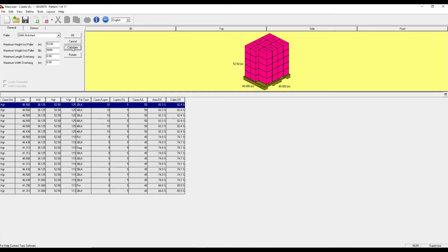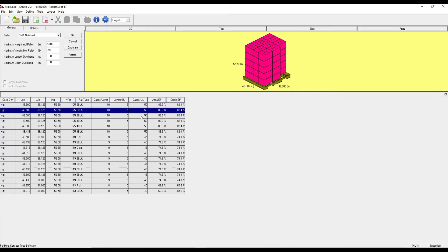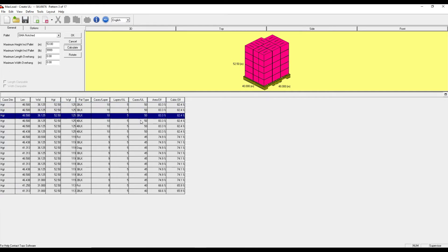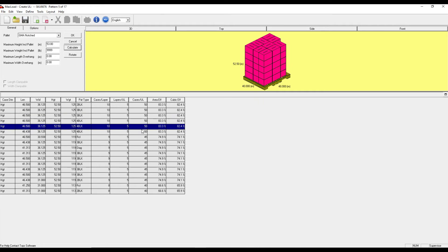I click Calculate, and that's going to render solutions for me. MaxLoad ranks the solutions in order of efficiency based on how many cases per unit load it's able to fit. All these top options here are able to fit 50 cases per pallet.